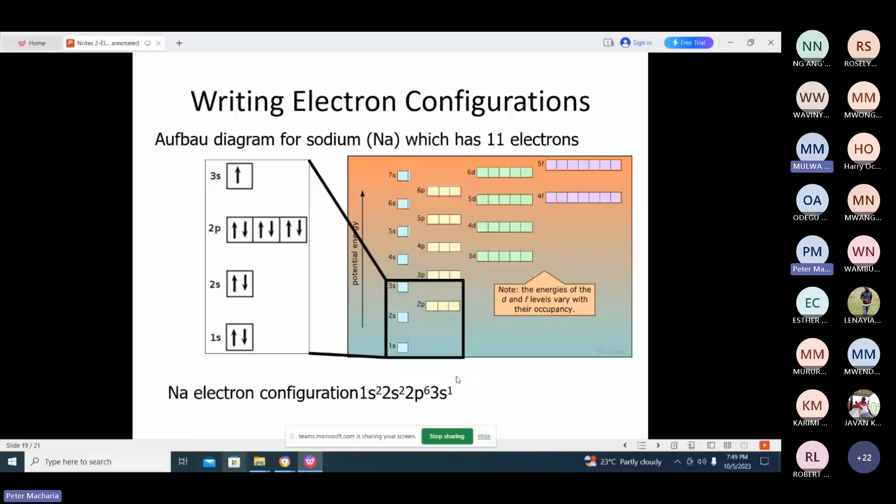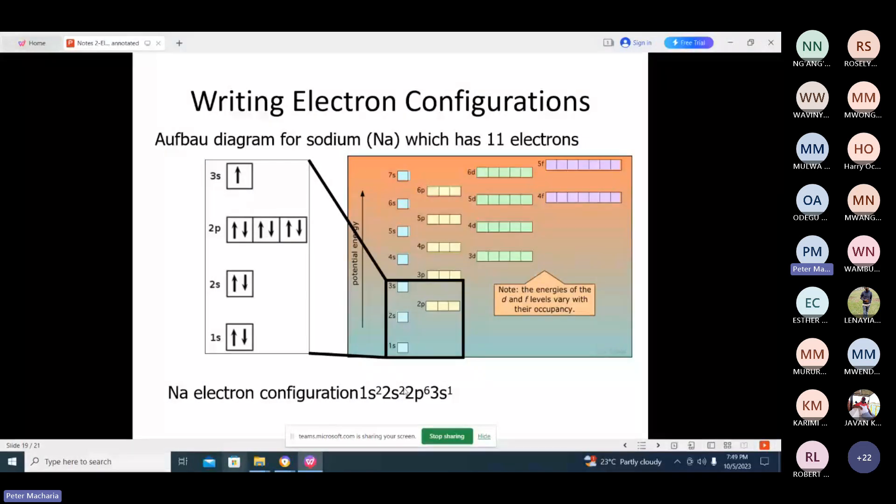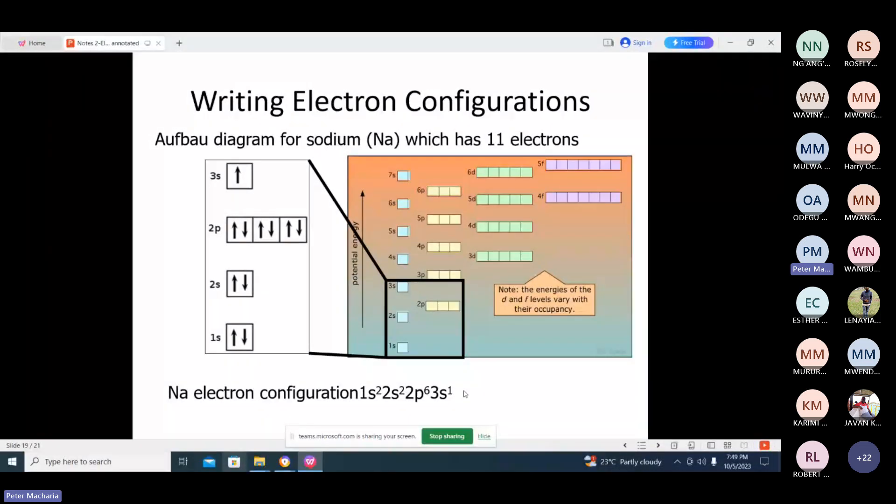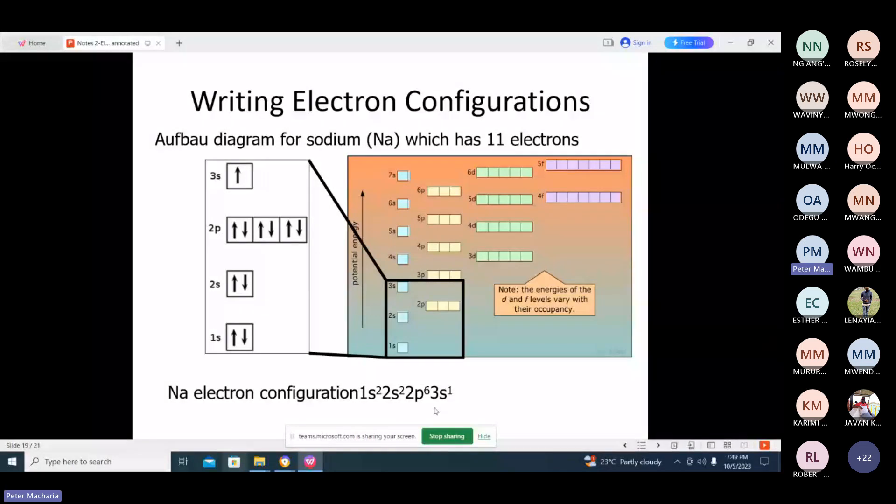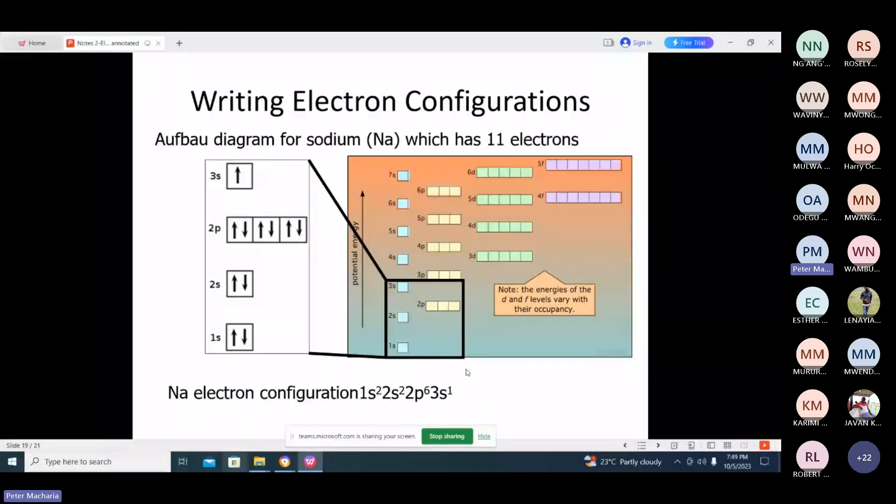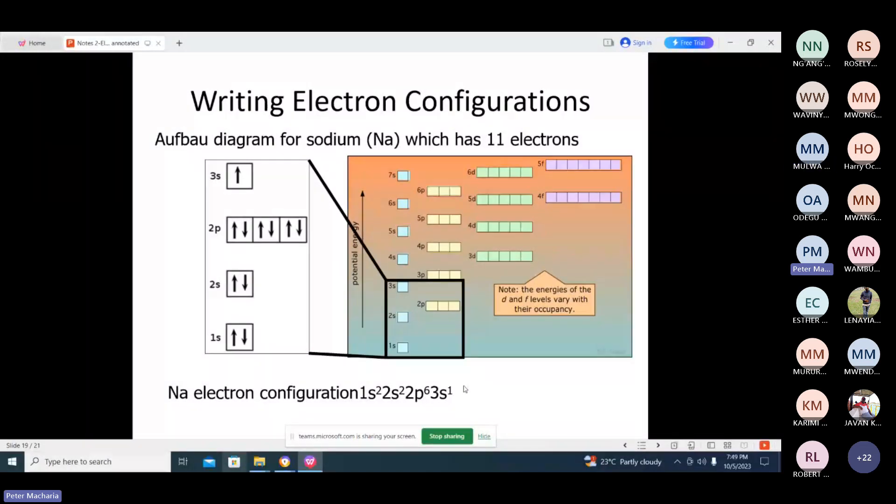So, that already, the principal quantum level two is full. Now, the outermost electrons are occupying principal three. Those electrons in the principal quantum level three are what you can call the valence electron. In that case, the one electron in the S is the valence electron in sodium. That is why sodium has a valence of one.